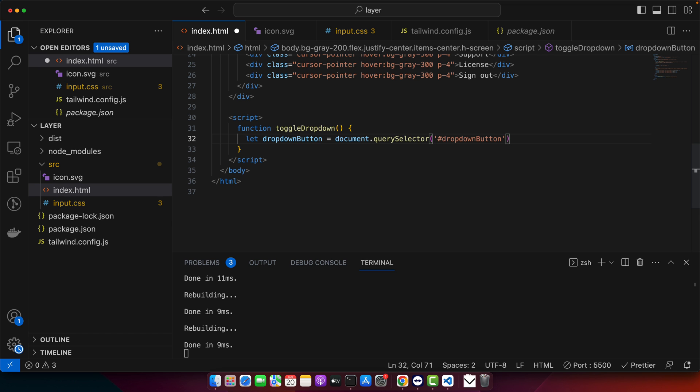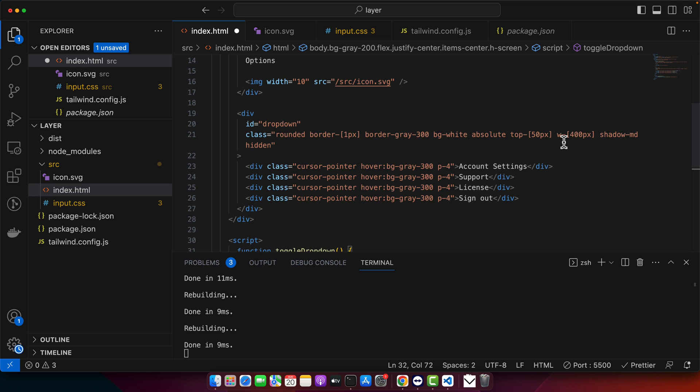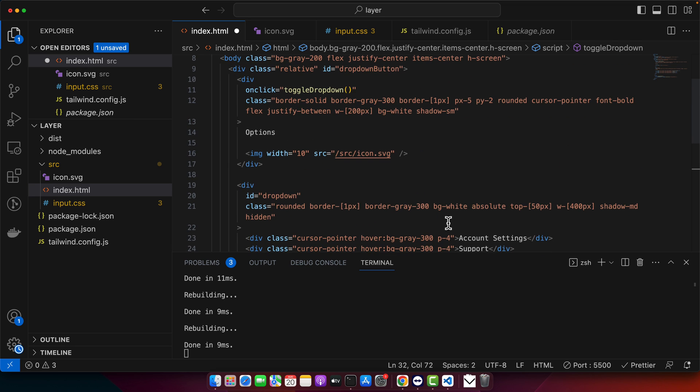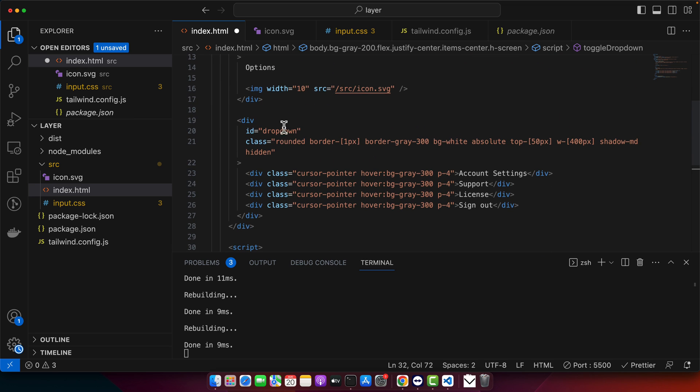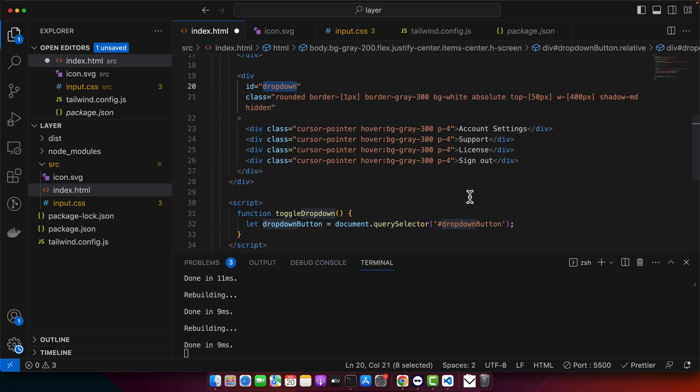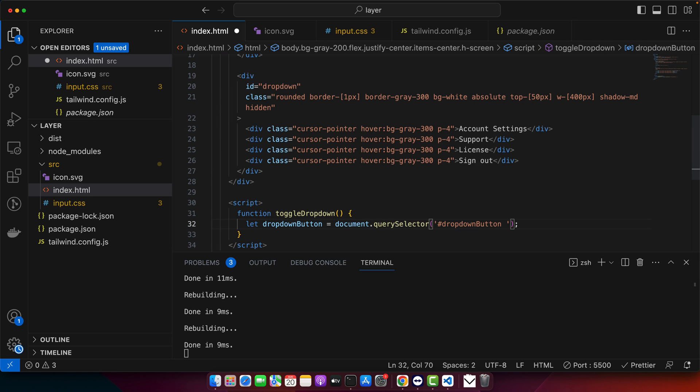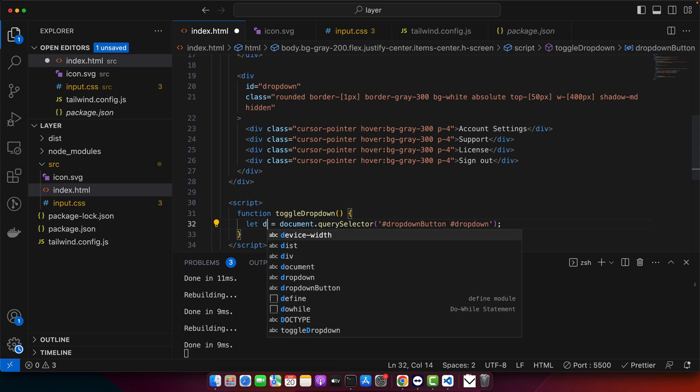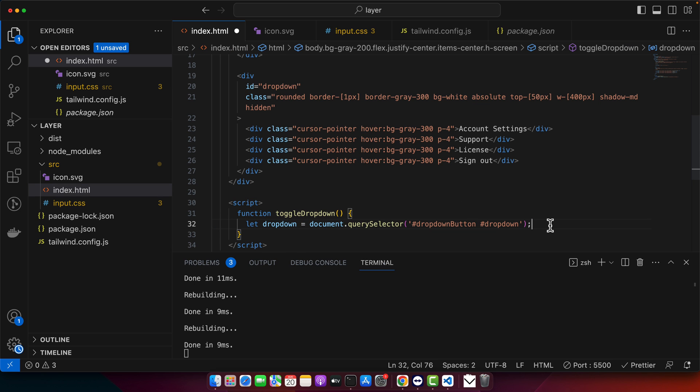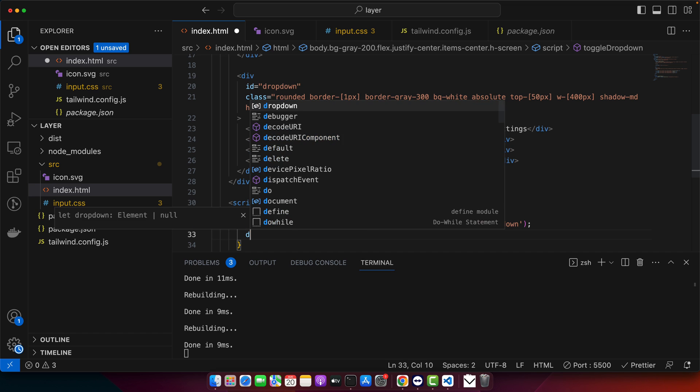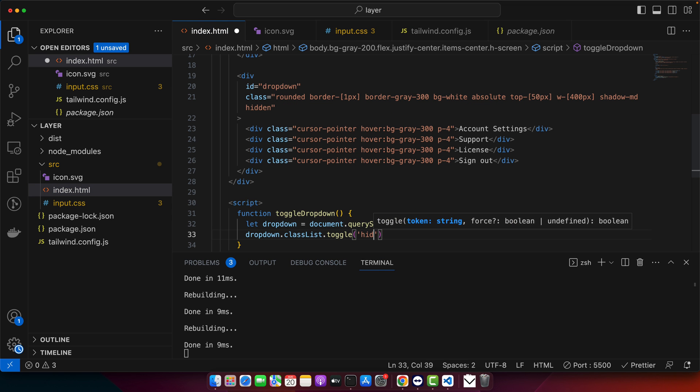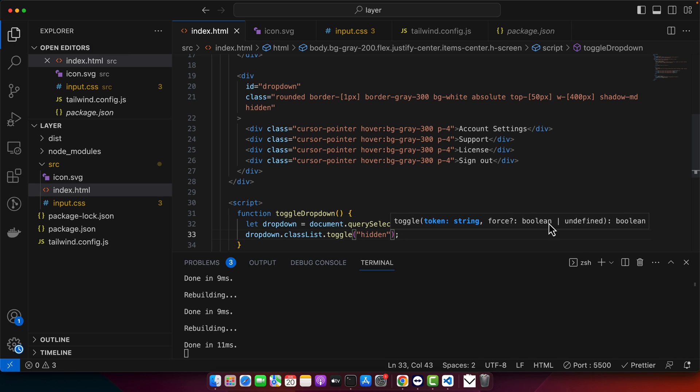And now we have the button in this variable. I can register... No, actually, we need to get this. And we can name it dropdown. And now I can simply use dropdown.classList.toggle and hidden. So it will add and remove automatically every time.